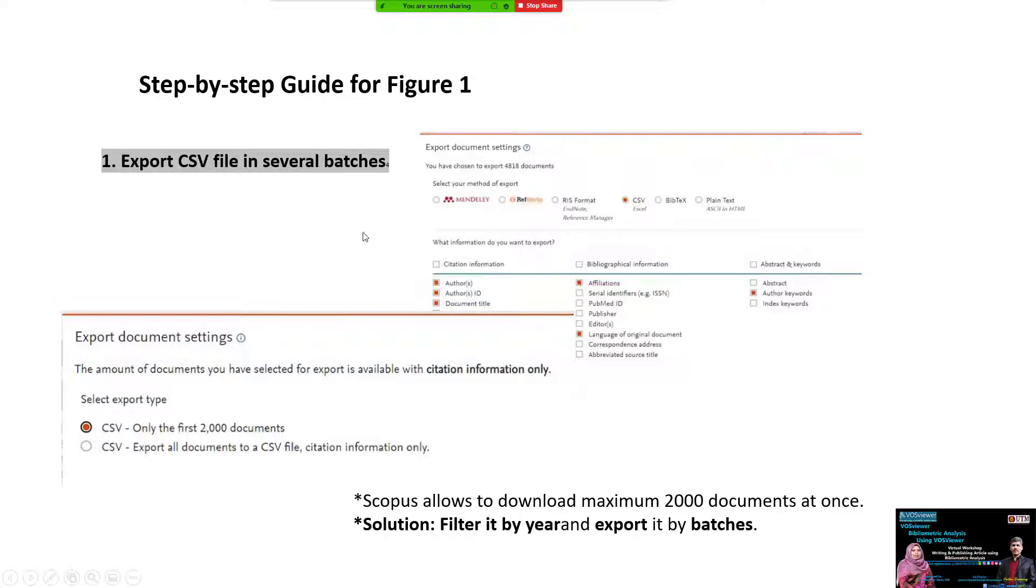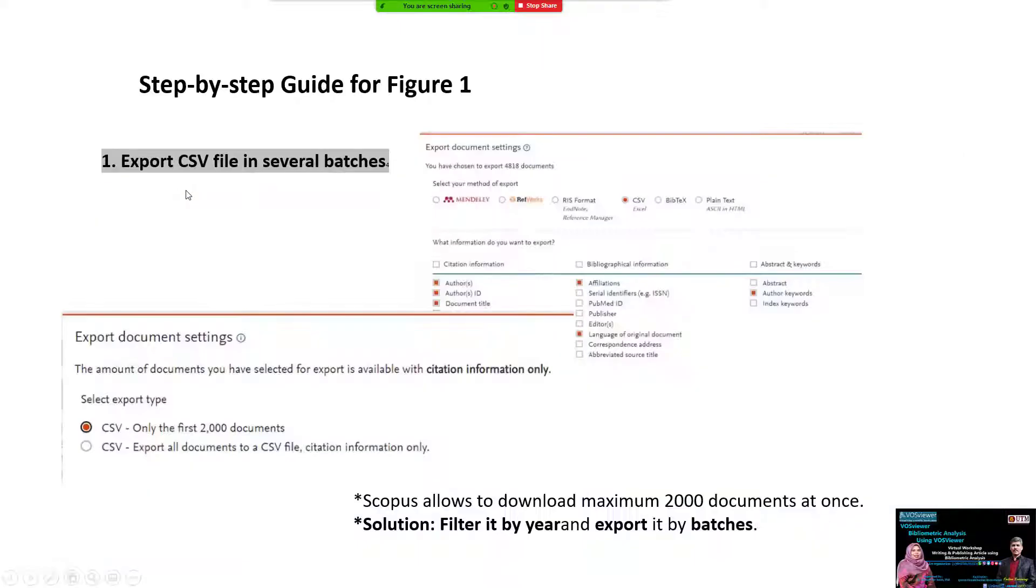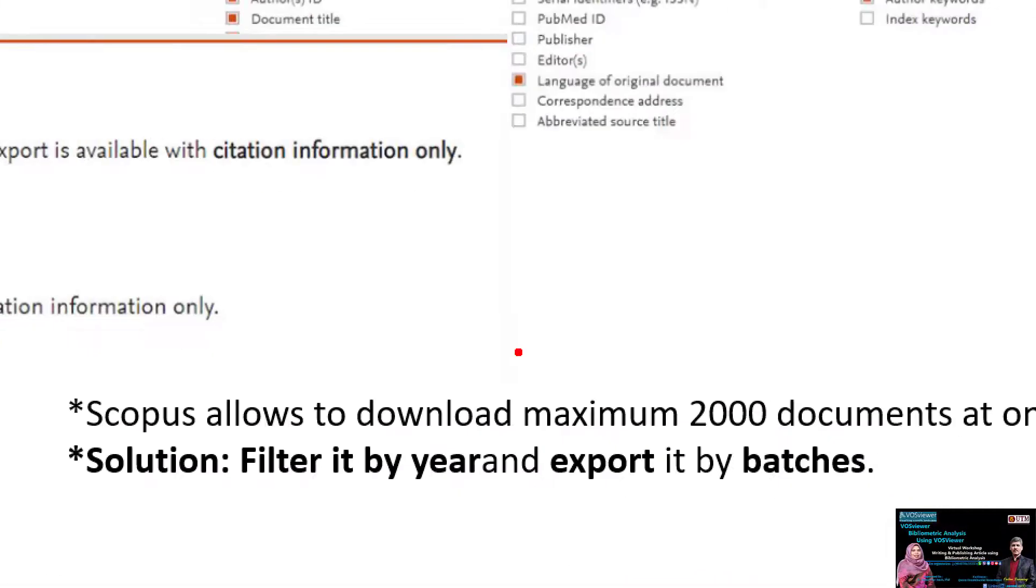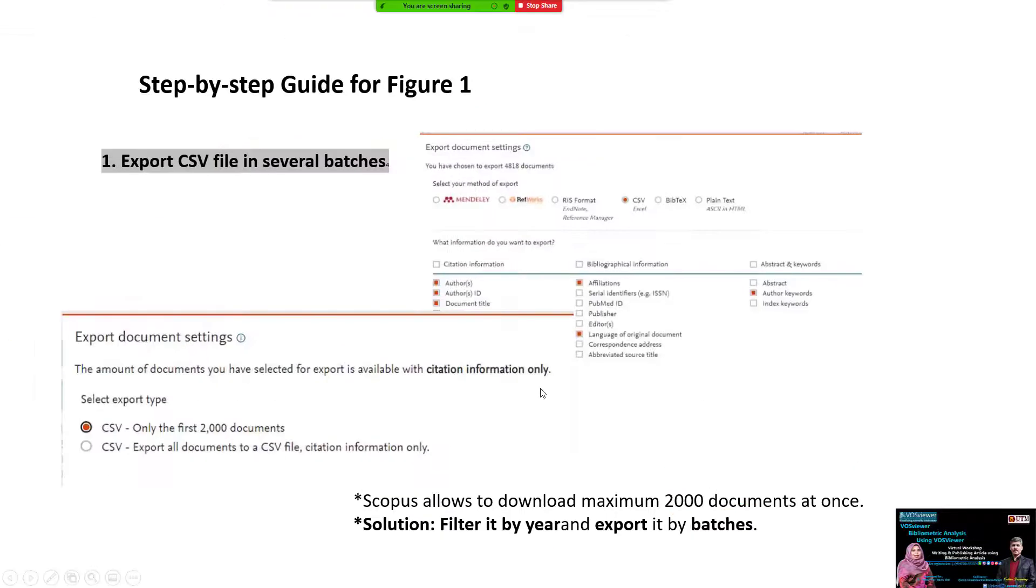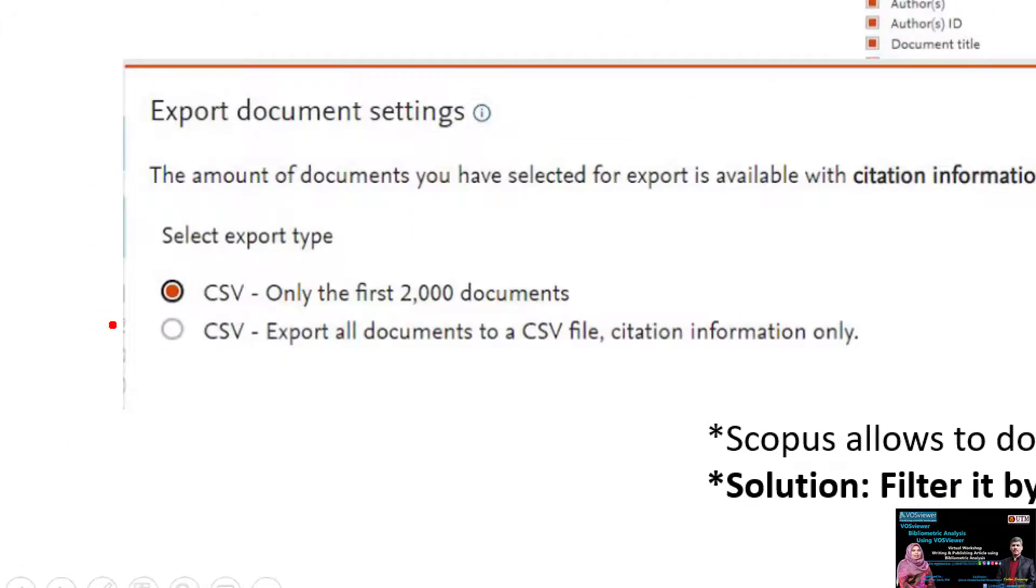The same way we use for Web of Science, we can use for Scopus. For Scopus, you can export as a CSV file. Scopus is limited to 2000 documents per export at one time.